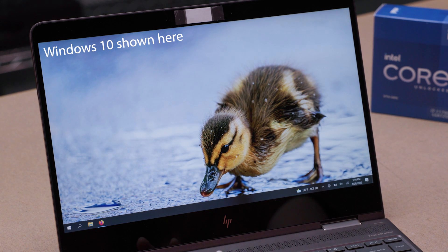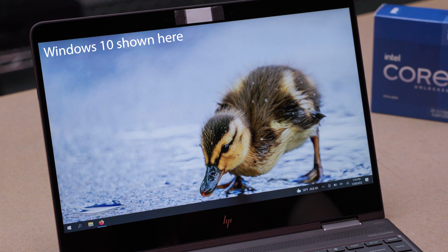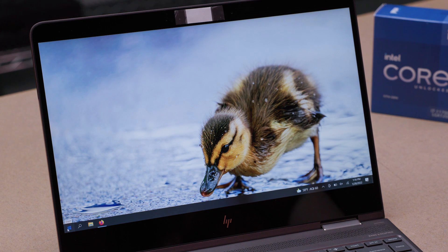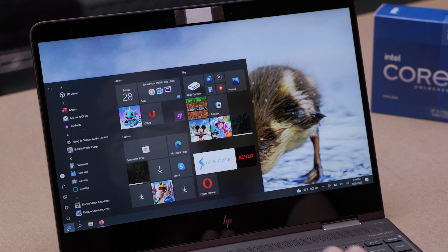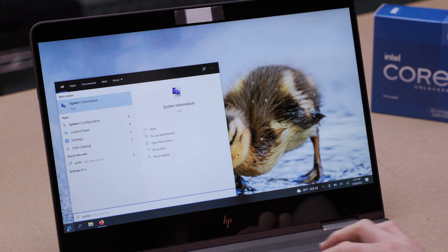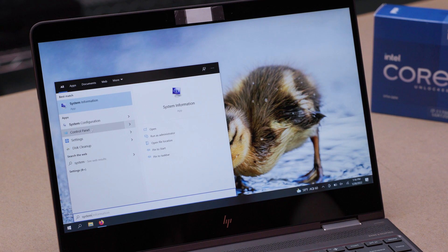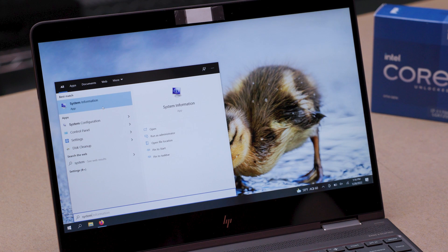In both Windows 10 and 11, just tap the Windows key on your keyboard, or click on the Start Menu button, then begin typing the word System. The top match should be System or System Information.